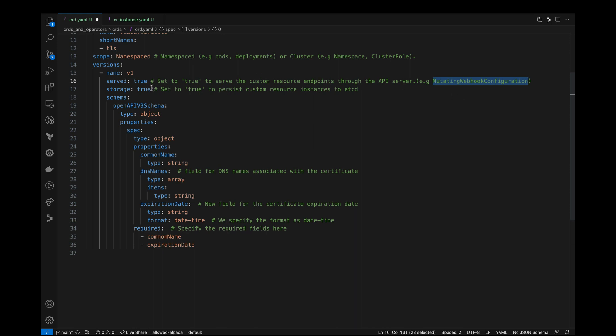Next is storage field. This means if a custom resource instances are persisted to the etcd or not. So we are going to set it to true.